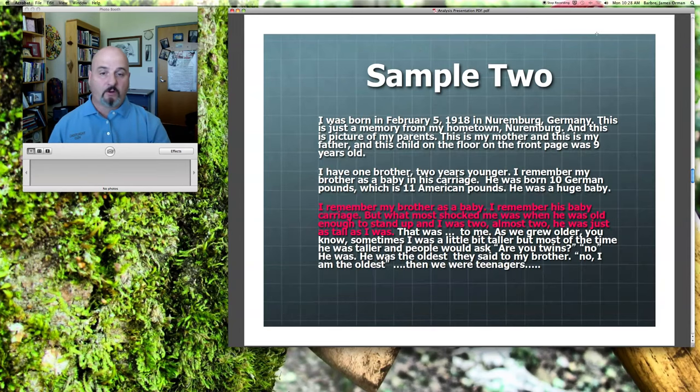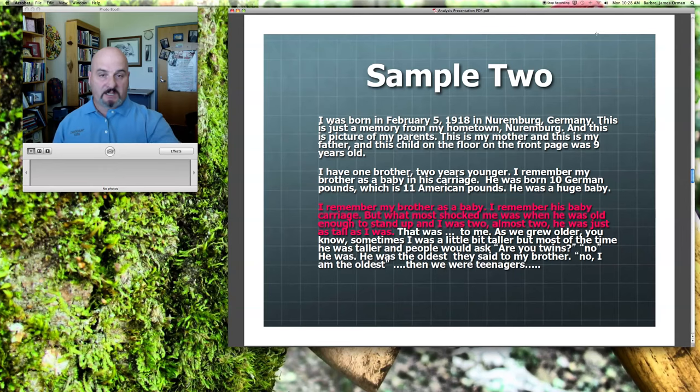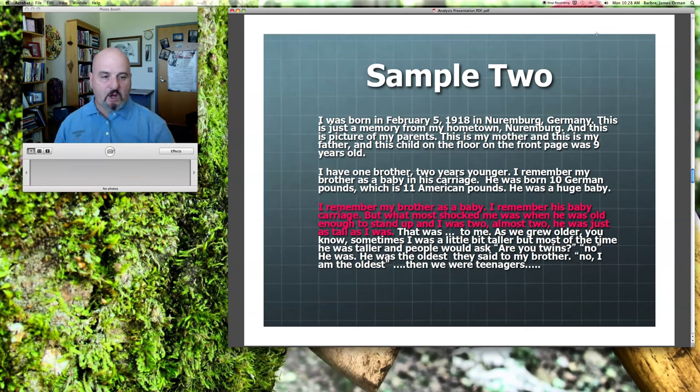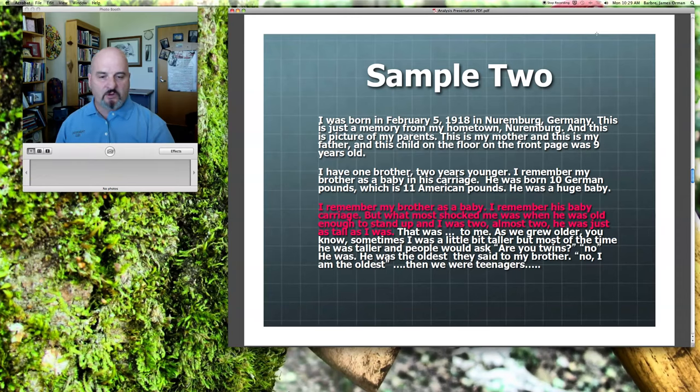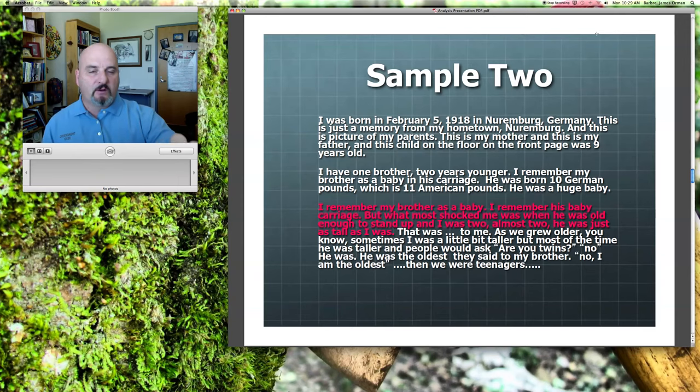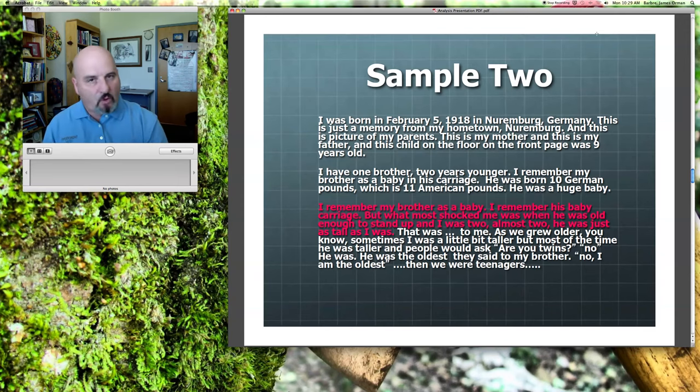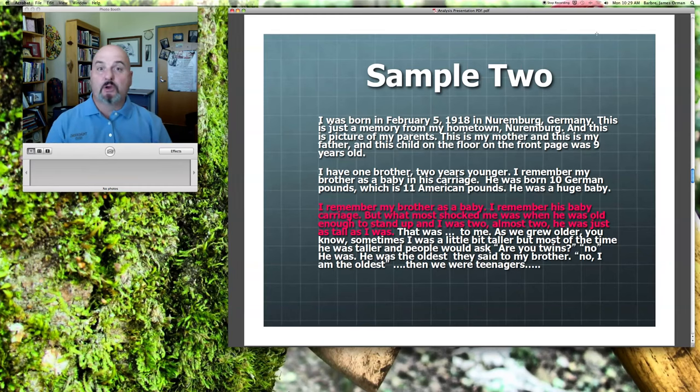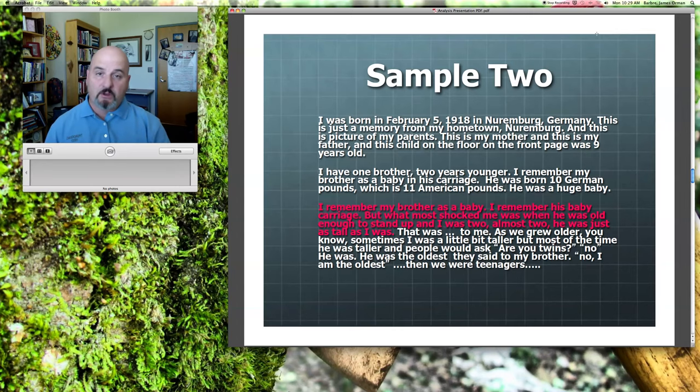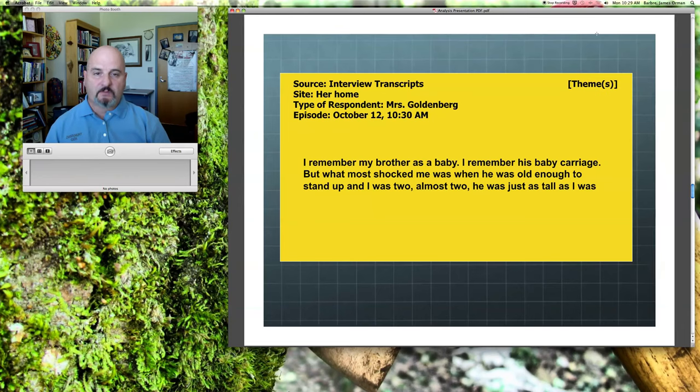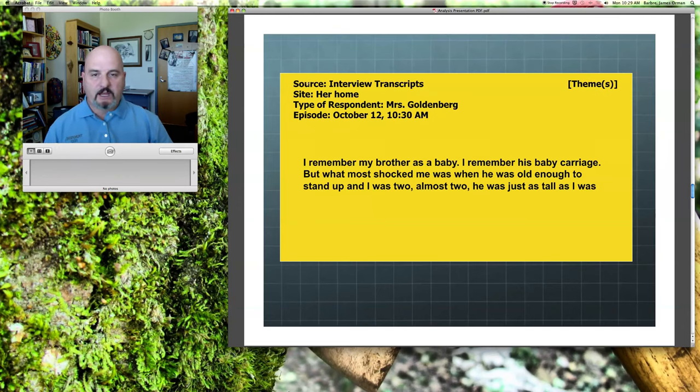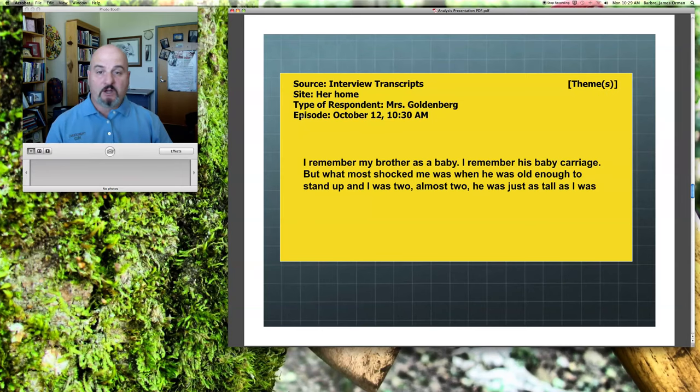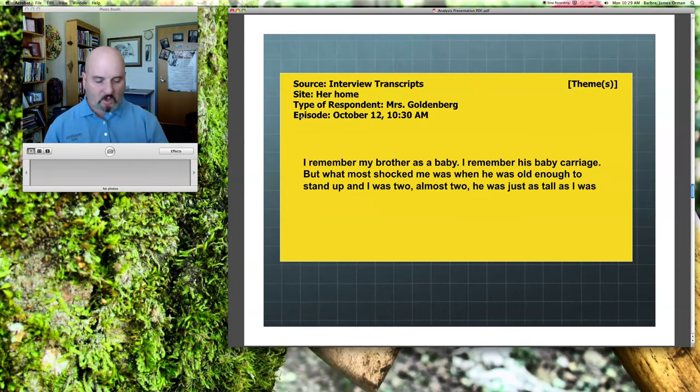You move on. Reading further. This is the same transcript here. I remember my brother as a baby. I remember his baby carriage. But what most shocked me was when he was old enough to stand up and I was almost two. He was just as tall as I was. When you take a look at a statement like this, it'll certainly be similar to other things that are said through the course of this quote. But this is unique in that it is a descriptive kind of a statement. So, you extract that. You put this on the next index card. And if you'll notice up here, you have gone and indicated where the source was or what the source of this data was, the site where it was conducted, the type of respondent, when it happened. And we'll get to the themes here in a minute.